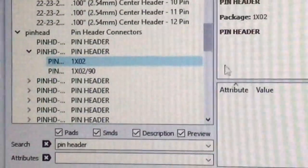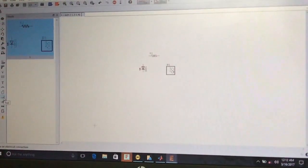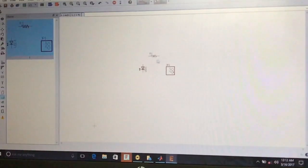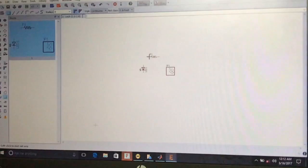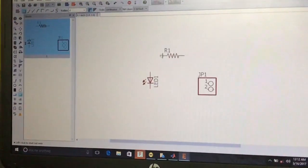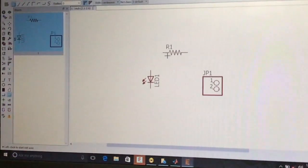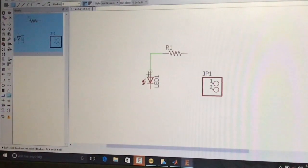After placing all components, we give connections between them as required. Press the Net tool from the tool menu, then move the mouse pointer to the component terminals. A green circle will appear on the terminals. Press on one terminal and connect to another component.